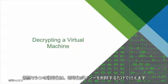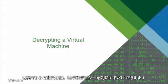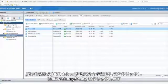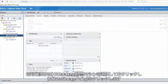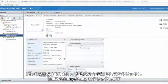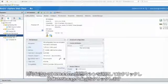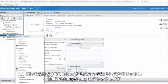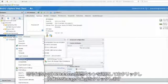To decrypt a virtual machine, it is as simple as removing the encryption policy. Select the HR database virtual machine, which is already encrypted. Right-click on that virtual machine, and click on Edit the storage policy.